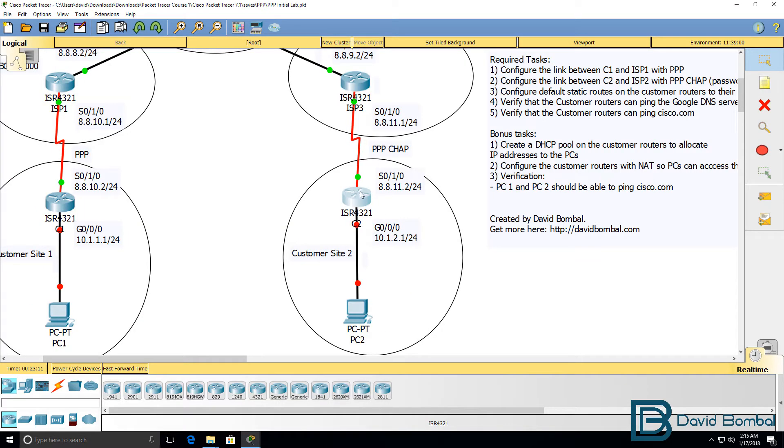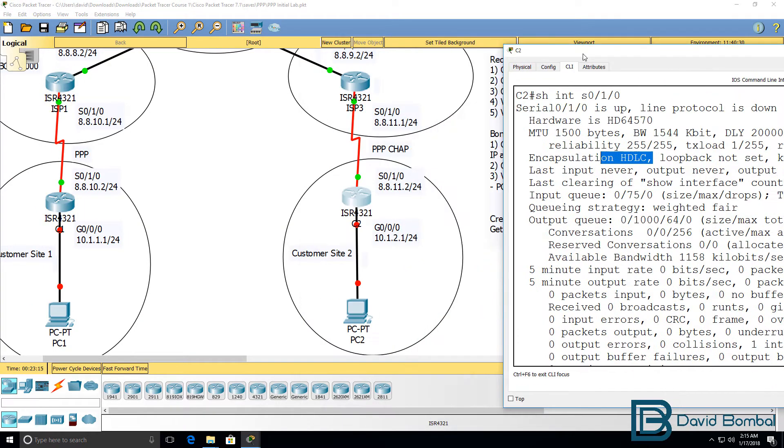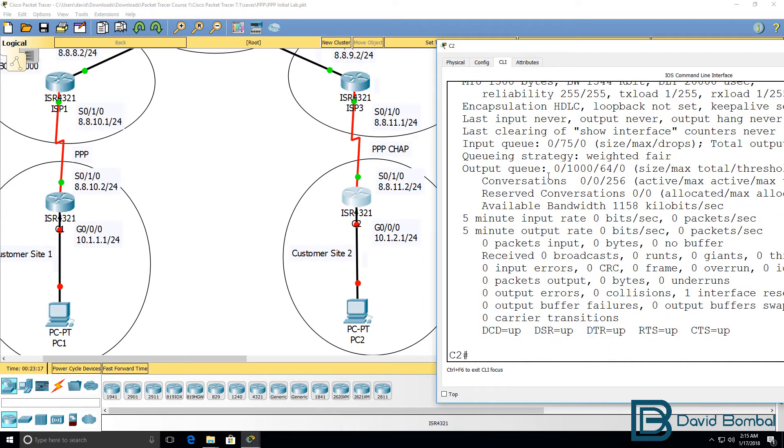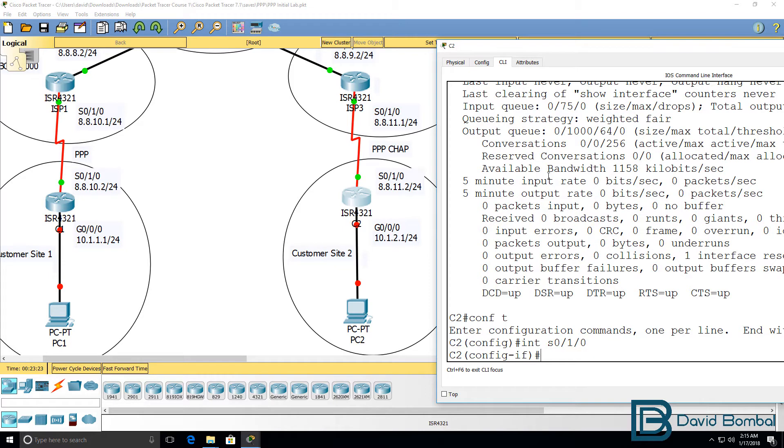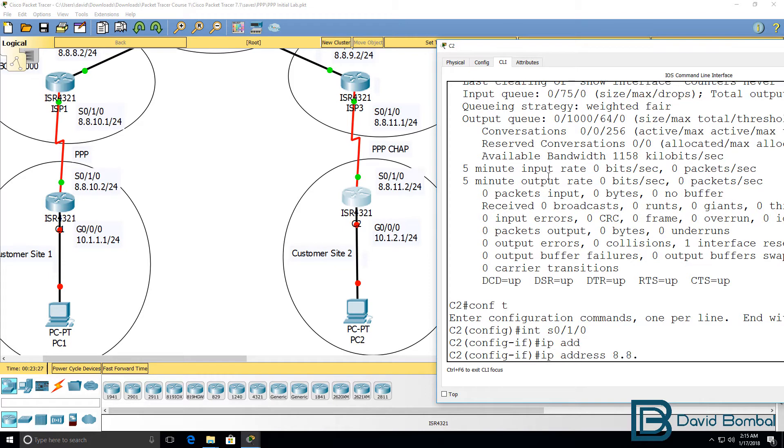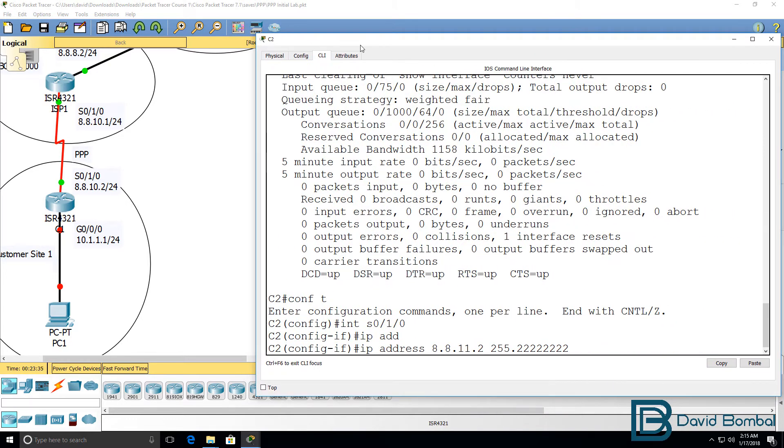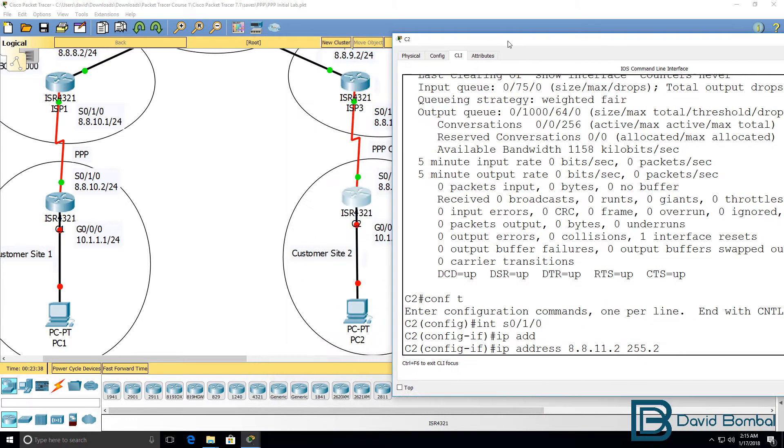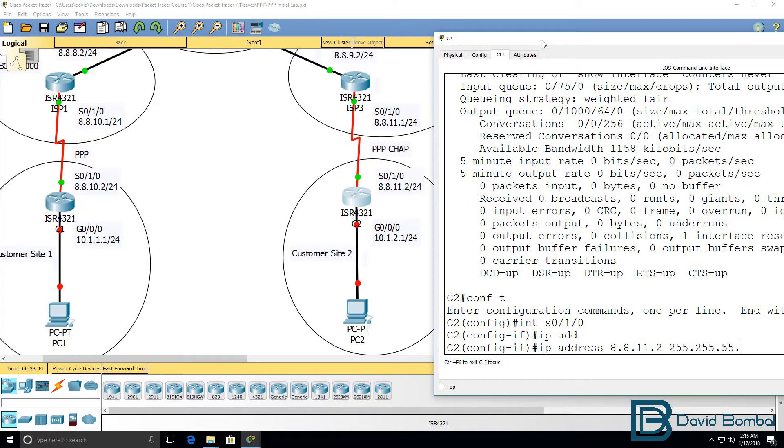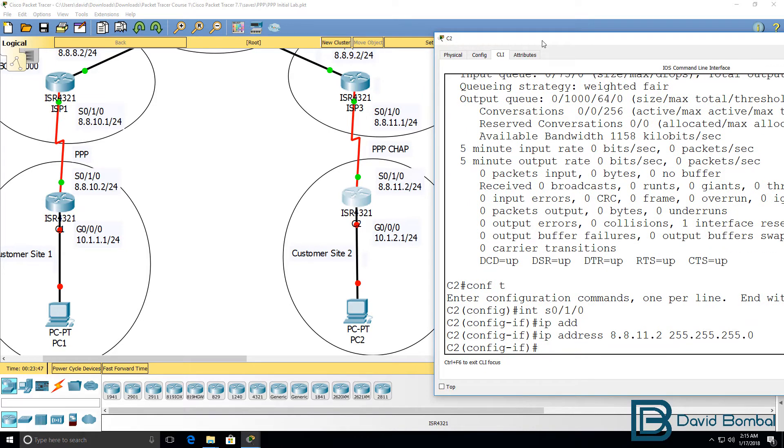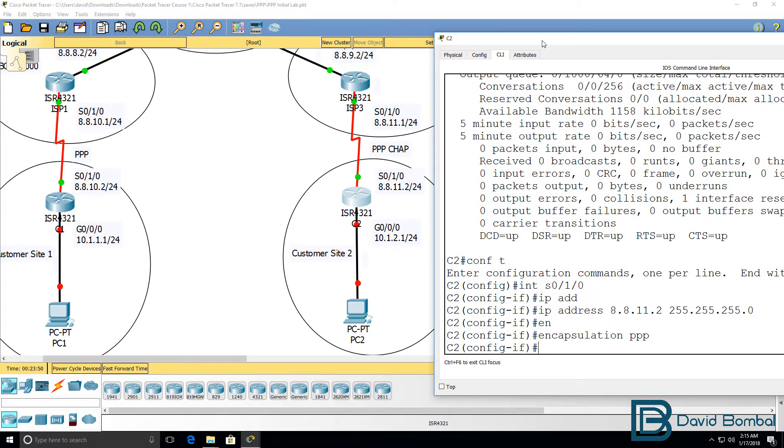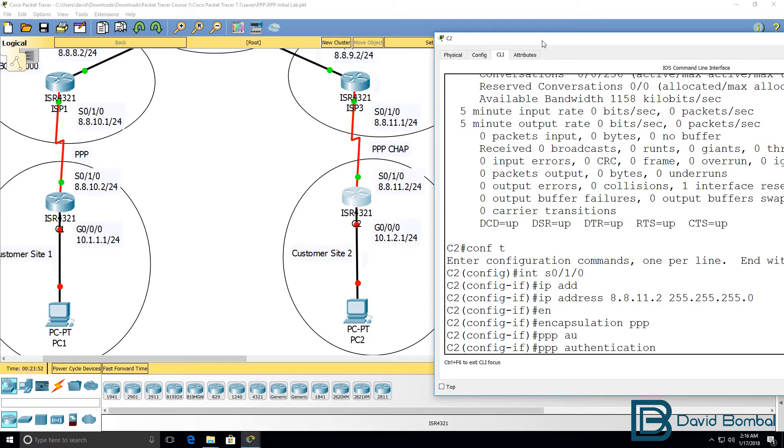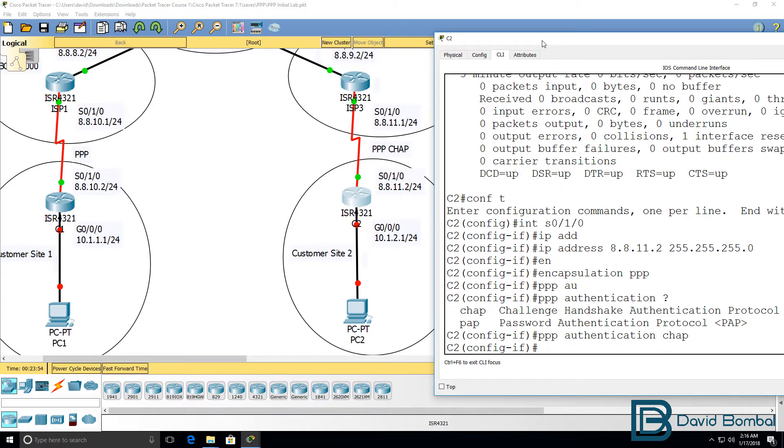So, on customer 2, interface serial 010, IP address 8.8.11.2 slash 24 mask. Encapsulation PPP, PPP authentication is going to be CHAP.